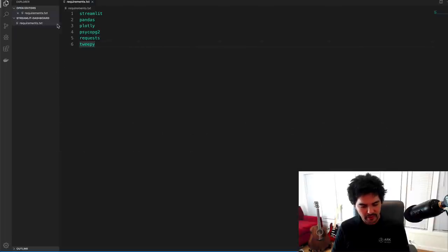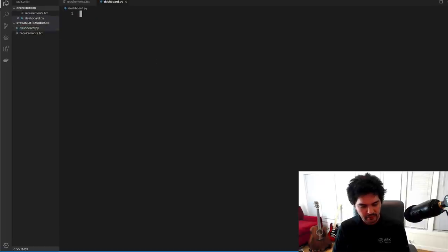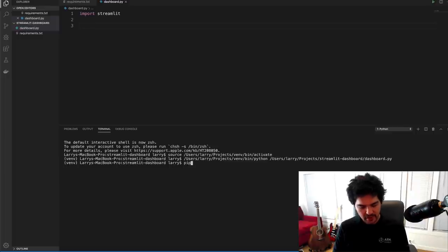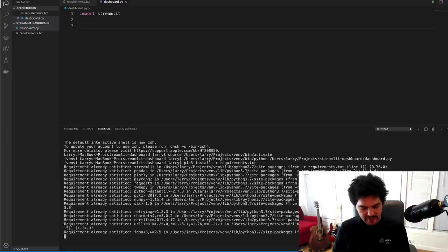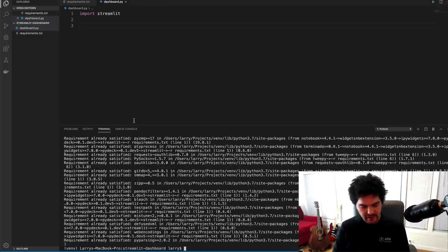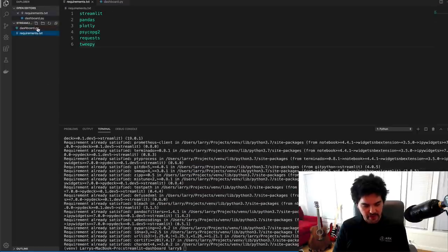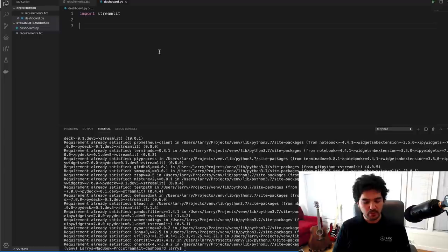I'll create a new file called dashboard.py and try to import streamlit. I have my virtual environment set up already. You can install all the packages with pip3 install -r requirements.txt and it'll find all those packages and install them. Or you can do pip install streamlit, etc. for each package individually. Make sure you get your packages installed, and then you can import streamlit.